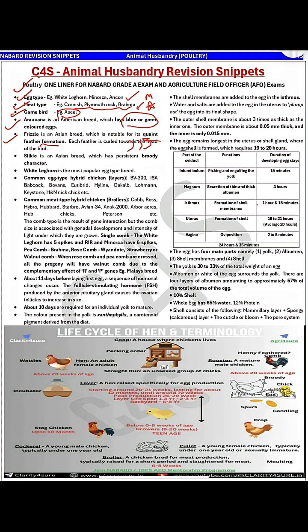Silky is again an Asian breed which has a persistent broody character. Next, White Leghorn is a world-famous breed for its egg-laying capacity. Please remember that White Leghorn is the most popular egg-type breed and has the highest egg-laying capacity.